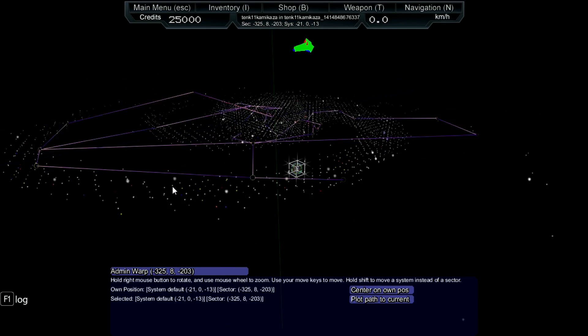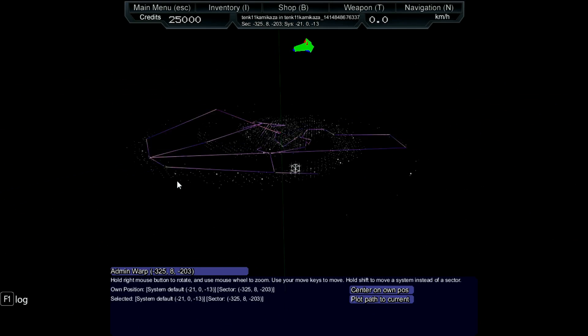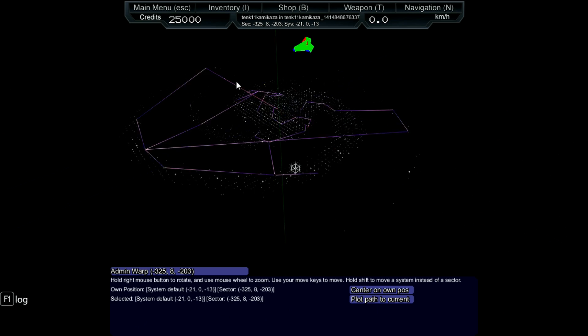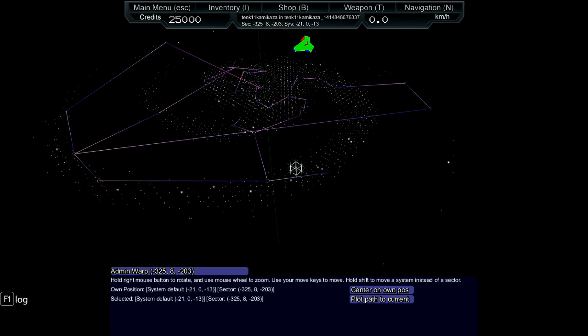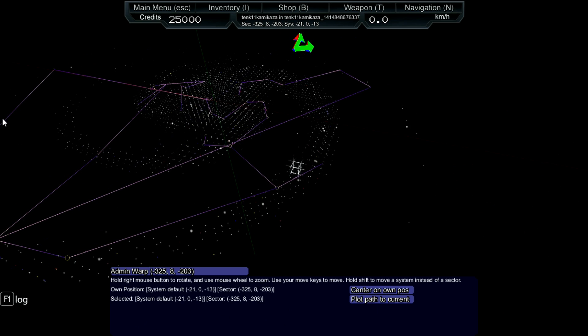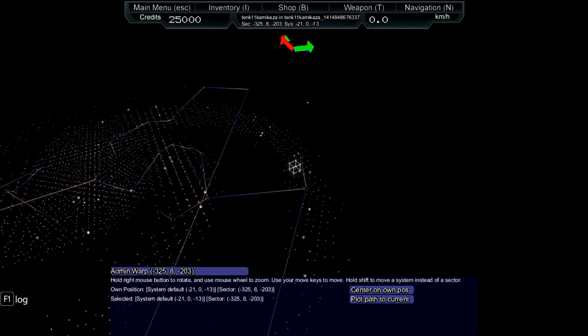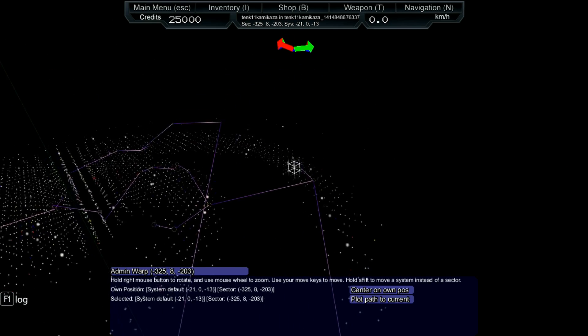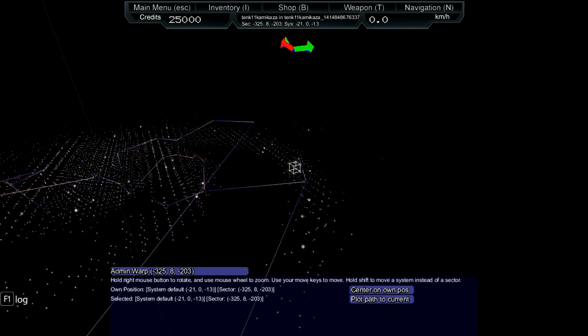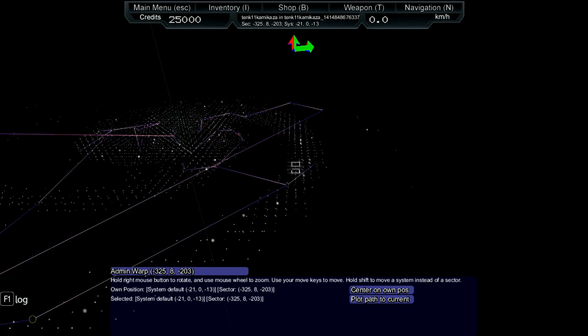Today Schema released a huge universe update for everyone to enjoy. Now we have huge galaxies filled with more realistic systems.